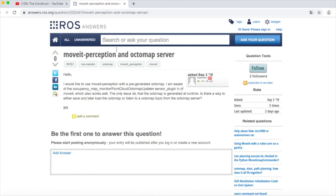Let's read the question first. It says: MoveIt Perception and Octomap Server. He says: I would like to use MoveIt Perception with a pre-generated Octomap. I am aware of the Occupancy Map Monitor Octomap Updater sensor plugin of MoveIt, which works well. The only issue is that the Octomap is generated at runtime. Is there a way to either save and later load the Octomap, or listen to an Octomap topic from the Octomap Server?